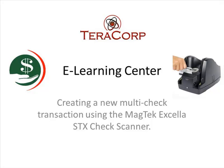Hi, and welcome to TerraCorp's eLearning Center. My name is Nick, and I'll be guiding you through this lesson today. The following lesson will be on creating a new multi-check transaction using the MagTek Excella STX check scanner. So let's get started.